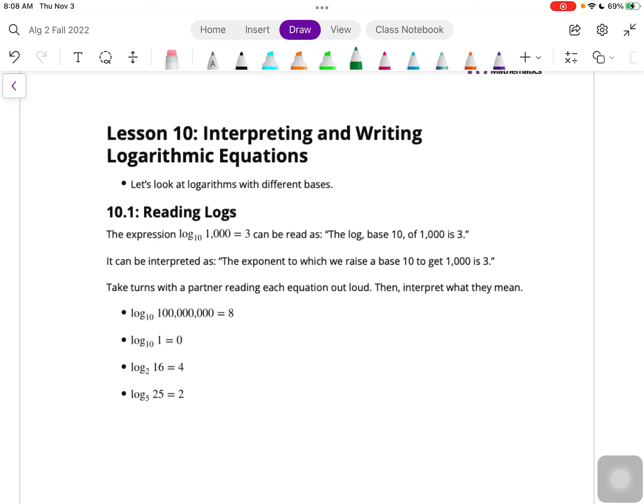Let's take a look at these different equations and interpret what they mean. The first one is log base 10 of 100 million is 8. That means the exponent is 8 with a base of 10, so 10 to the 8th is equal to 100 million.